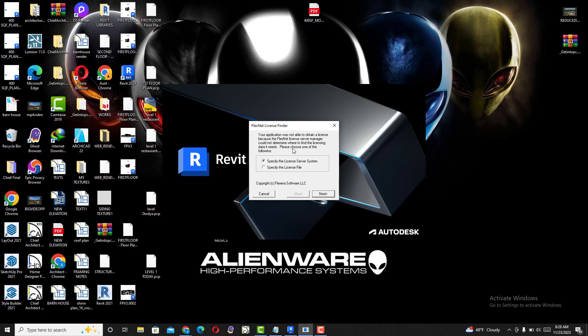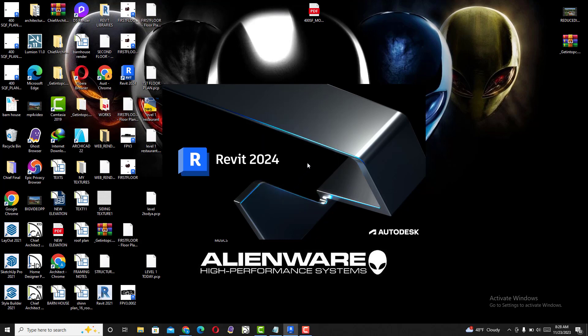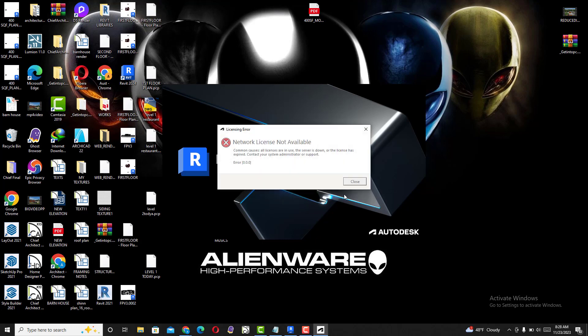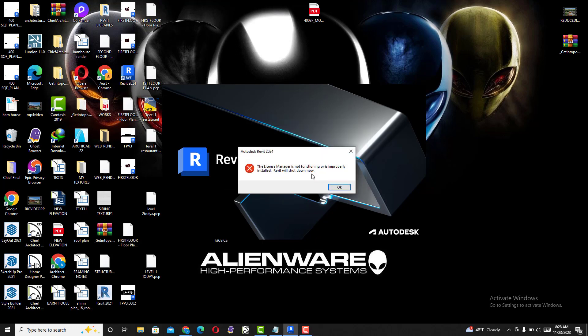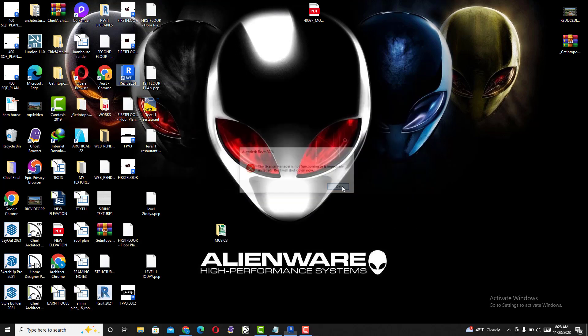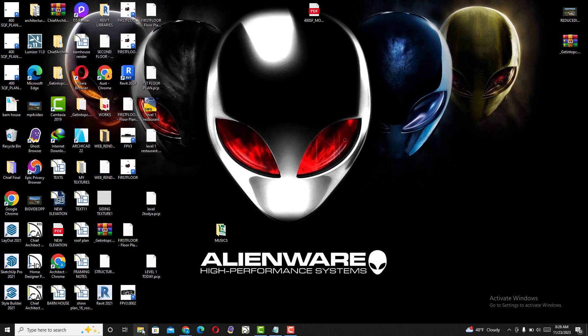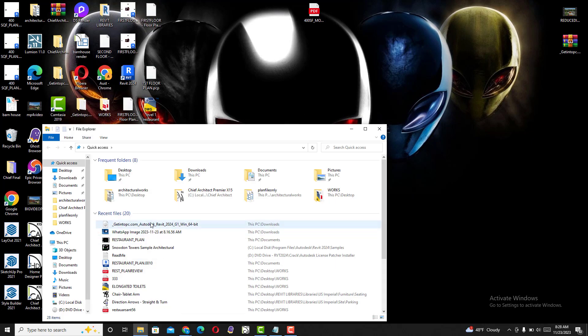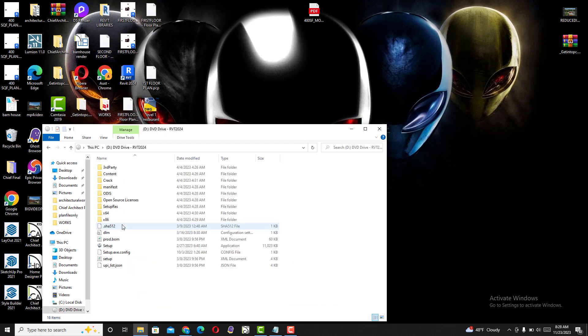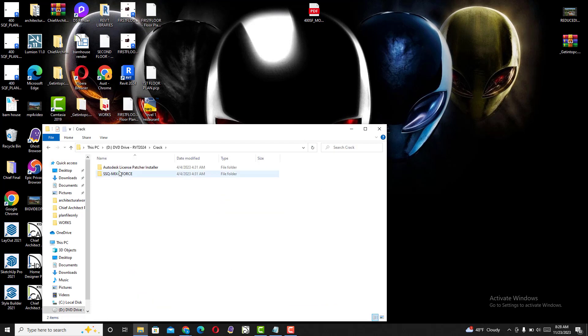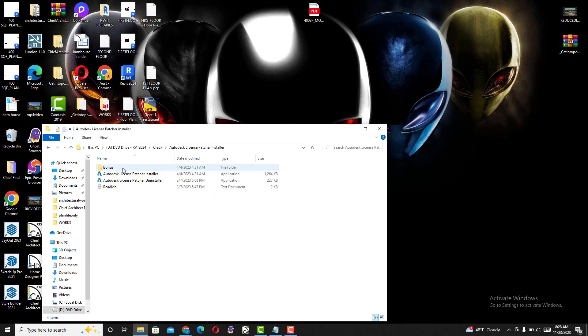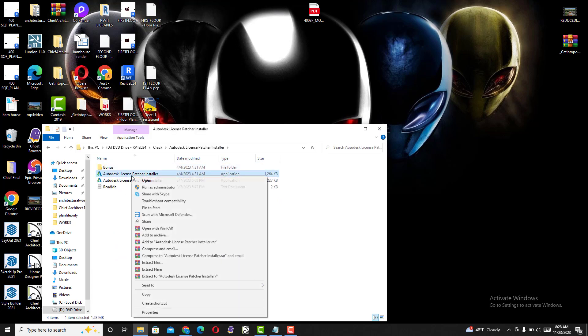I'm going to cancel this error and go back to my files. I'll navigate to my Revit folder and find my license voucher. Now I'll run this as administrator.